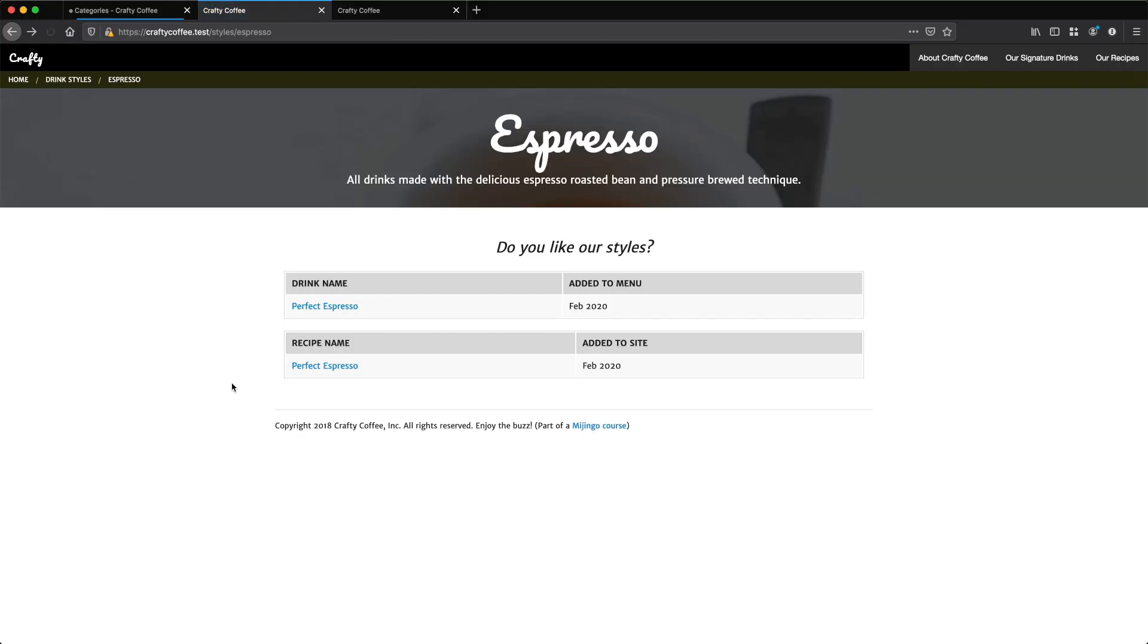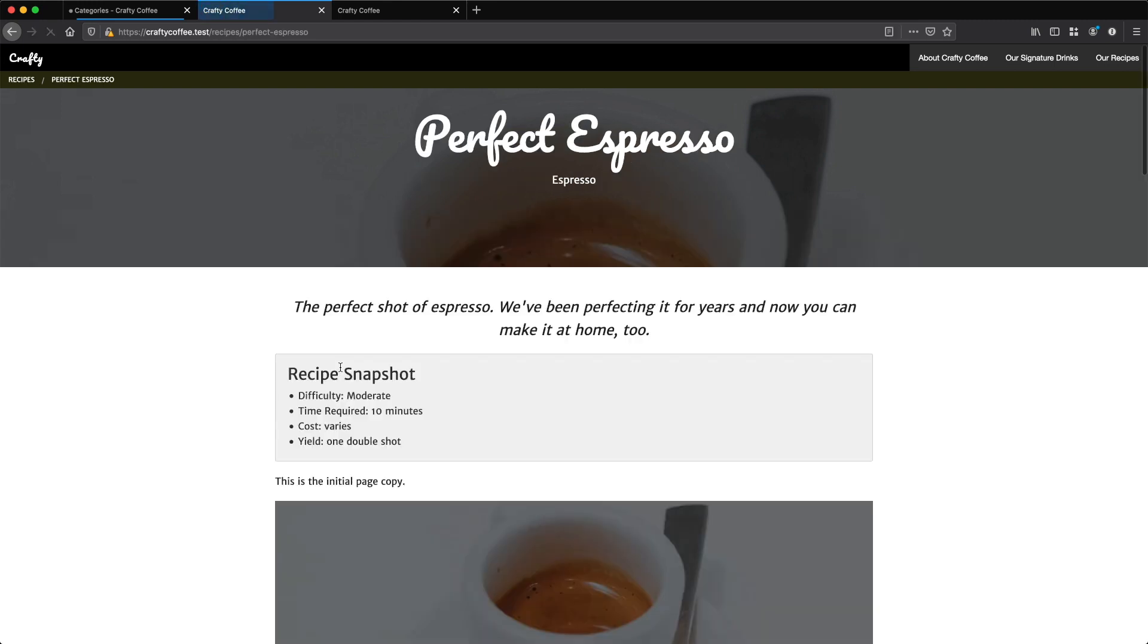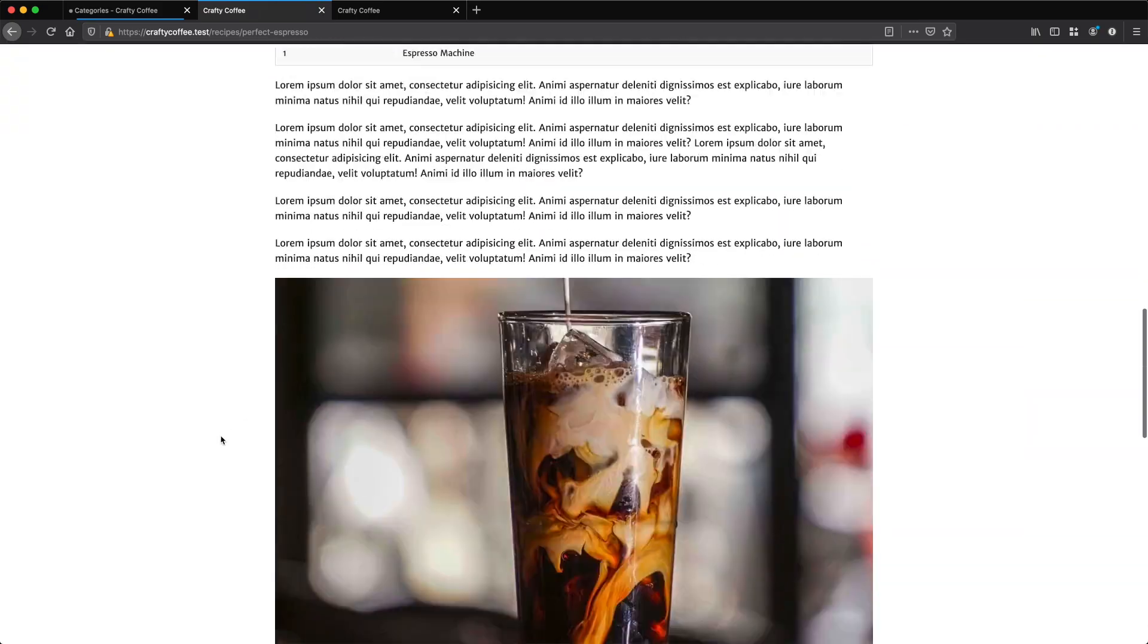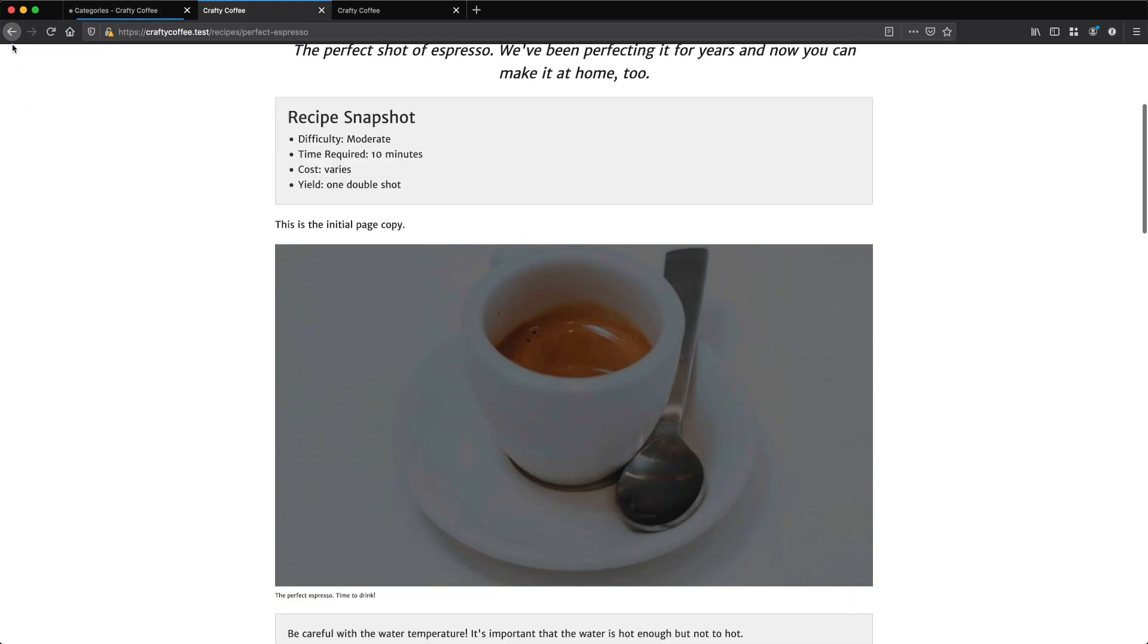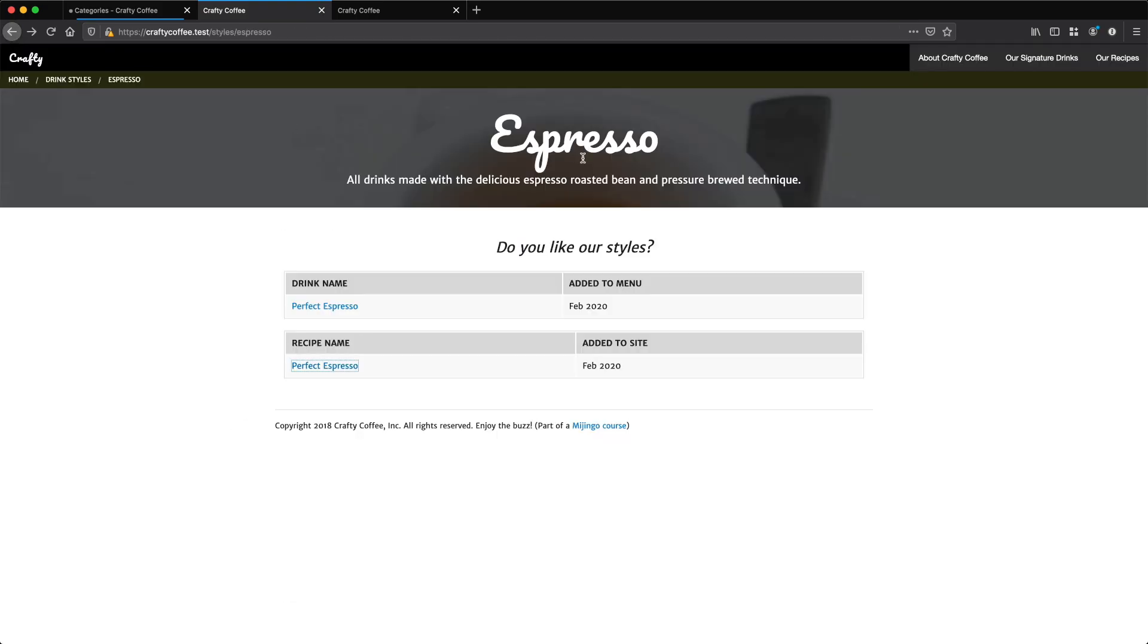Reload. There it is. Same thing. It looks the same, but it's actually going to the recipe instead. Click on that, it'll go right over to the recipe.